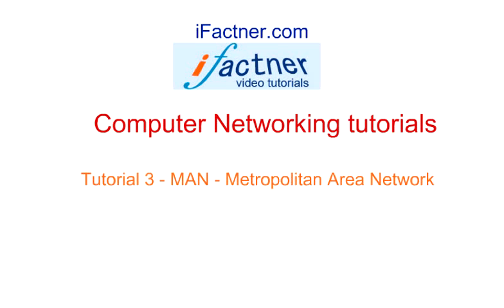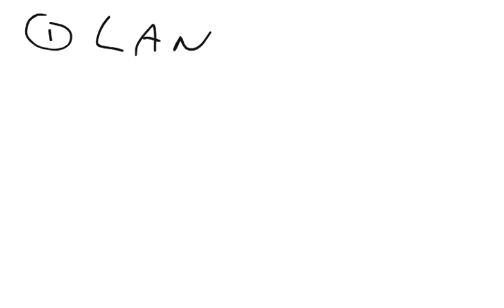Welcome to iFaktner.com computer networking tutorials. We are discussing the types of computer networks. We have already discussed LANs, which are Local Area Networks, and we will now be discussing MANs, or Metropolitan Area Networks.